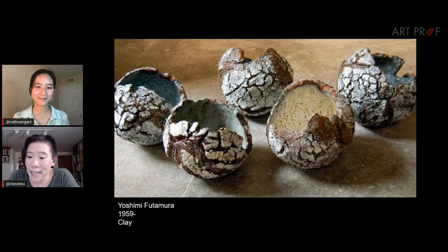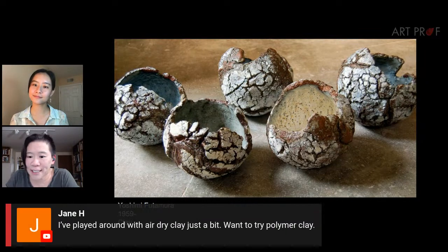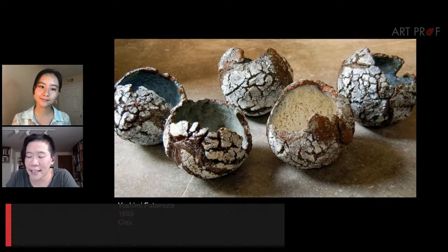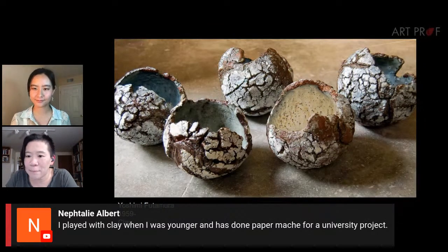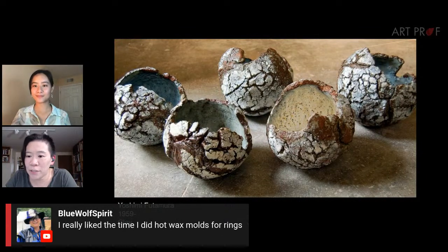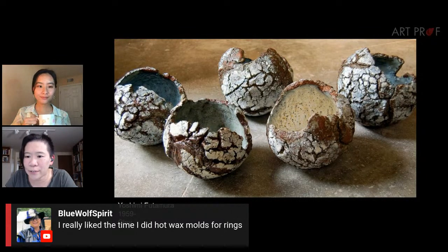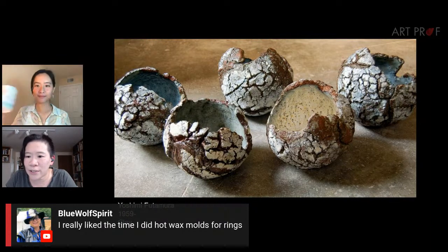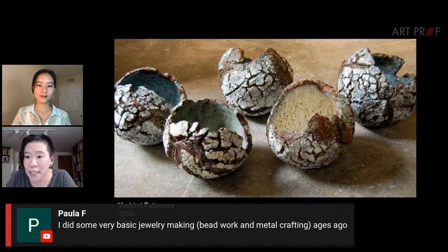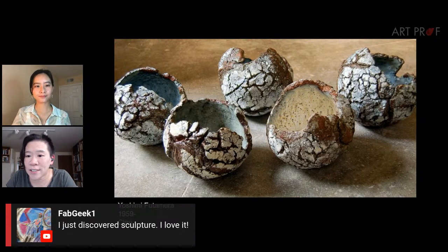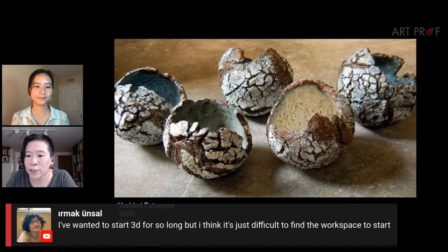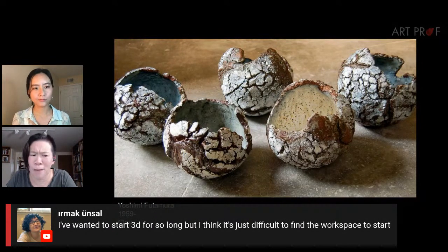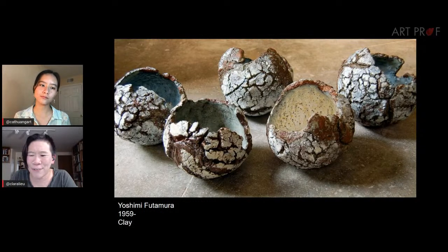We have a lot of people who have tried 3D. Jane says air dry clay. Tali says paper mache. Blue Wolf says hot wax molds for rings — I'm so jealous. We also have Paula who's done some very basic jewelry making, Fab Geek who just discovered sculpture, and Ermac says it's hard to find a workspace to start. Have you ever gotten plaster in your hair and had to give yourself a haircut?